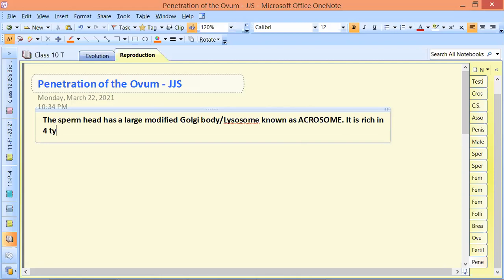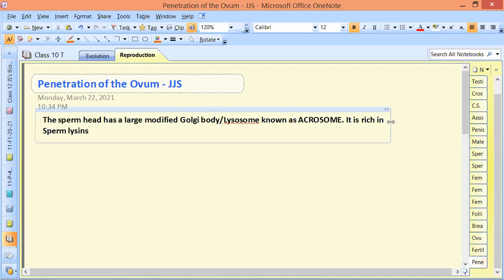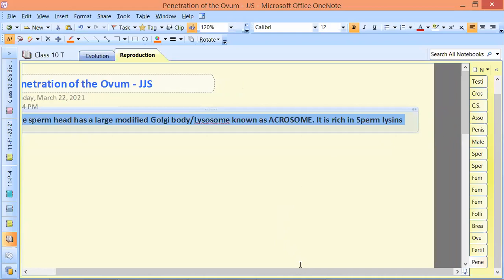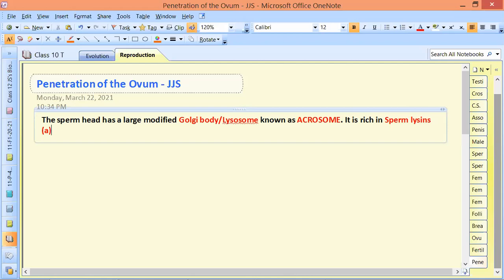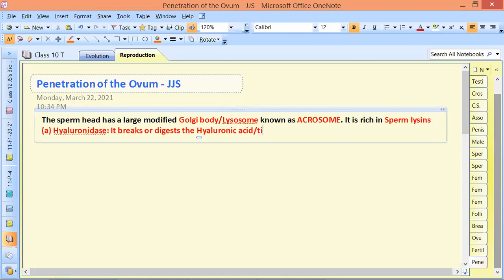The acrosome is rich in sperm lysins — substances that help the sperm to penetrate. Among these, number A is hyaluronidase, which breaks or digests hyaluronic acid, the tissue glue that helps to join the cells of the corona radiata.